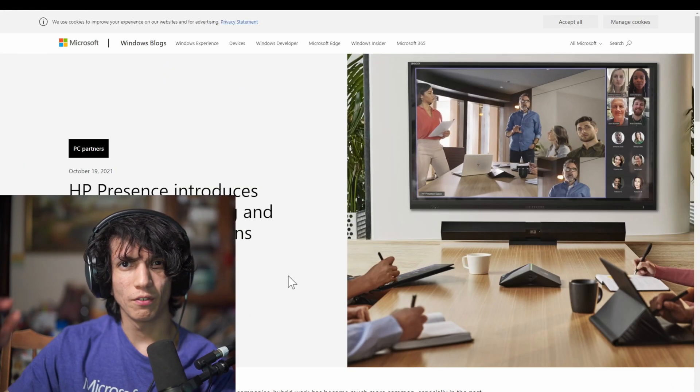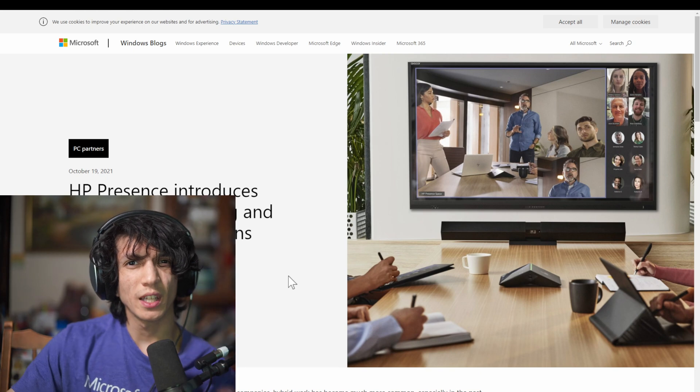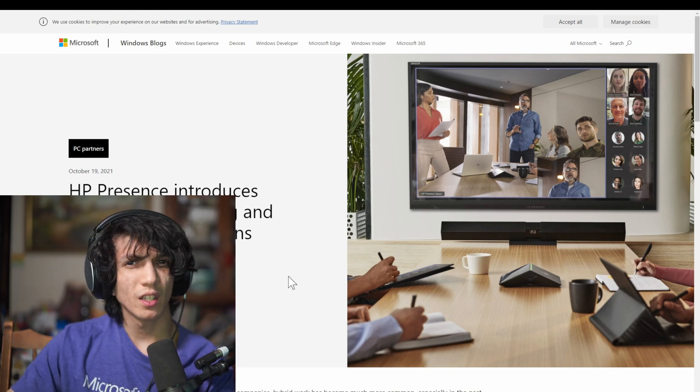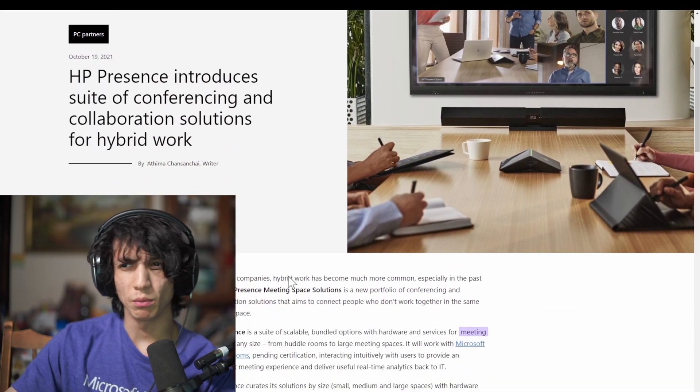HP also announced some stuff. They have announced this thing previously in the year, HP presence. So I believe they're showcasing it now again with Microsoft Ignite. So the HP presence meeting space solution kits that you're getting, you're going to have a host of different things. So you have the HP presence mini PC and the HP presence control center. And you also have this AI camera, 4K. This audio video bar, which is tuned by Bang & Olufsen. And also you have HP presence talk satellite microphones. That is a mouthful.